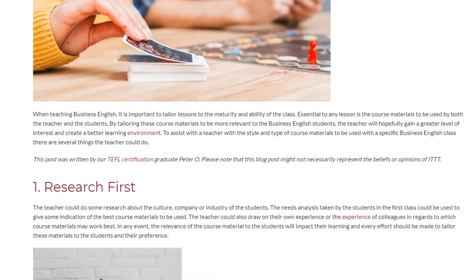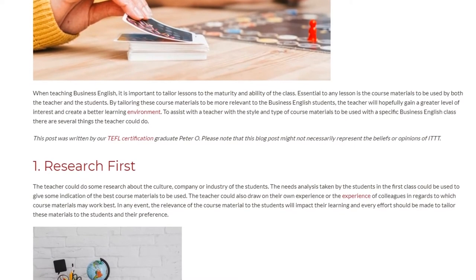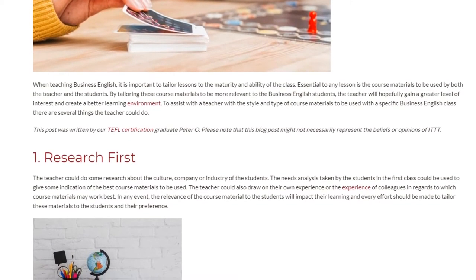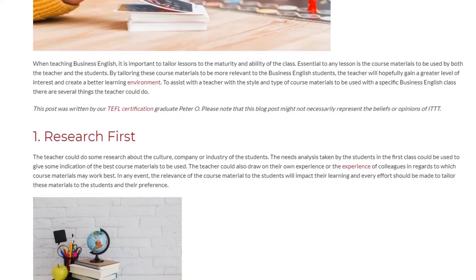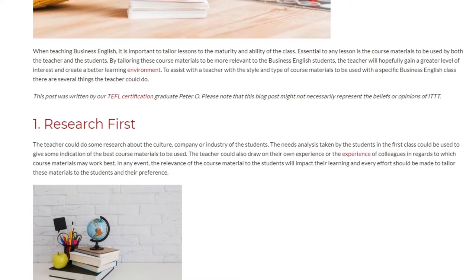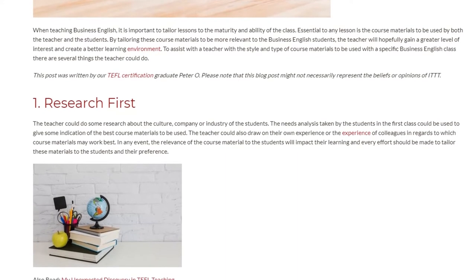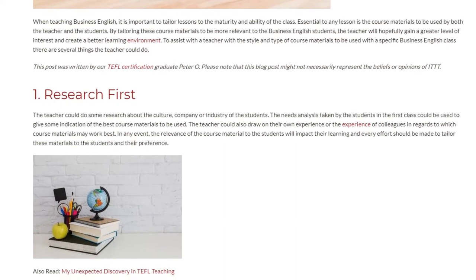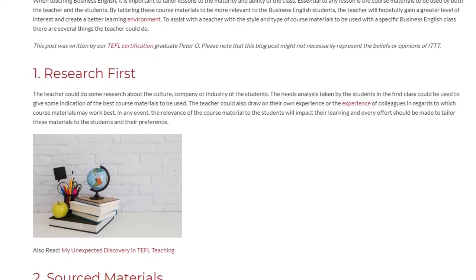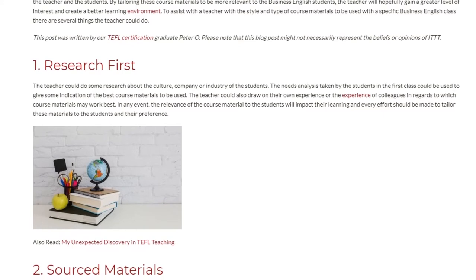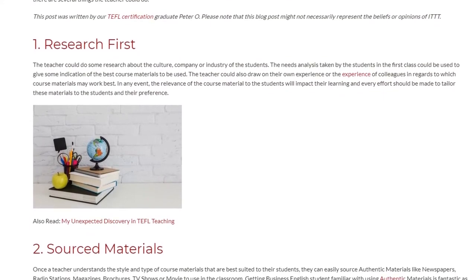1. Research First. The teacher could do some research about the culture, company or industry of the students. The needs analysis taken by the students in the first class could be used to give some indication of the best course materials to be used. The teacher could also draw on their own experience or the experience of colleagues in regards to which course materials may work best. The relevance of the course material to the students will impact their learning and every effort should be made to tailor these materials to the students and their preference.